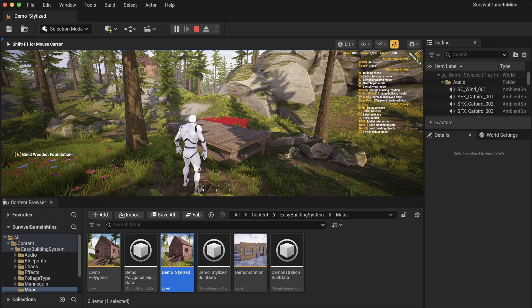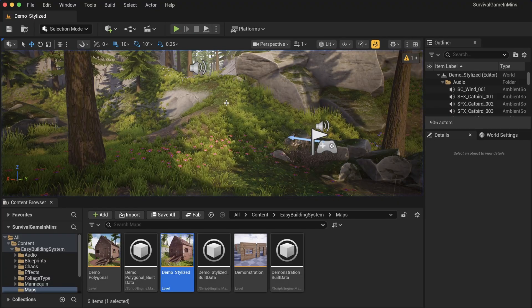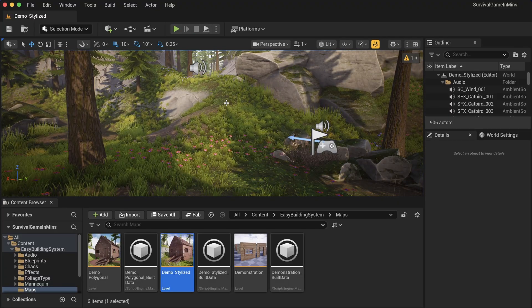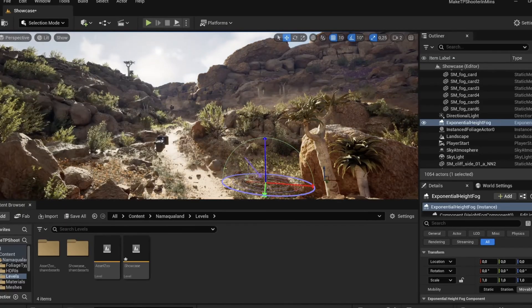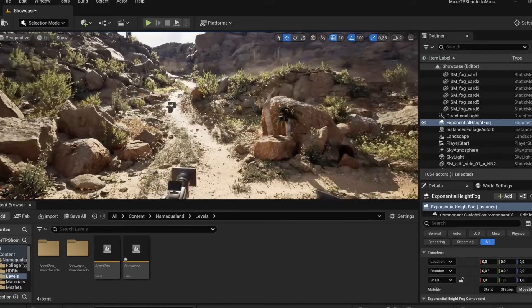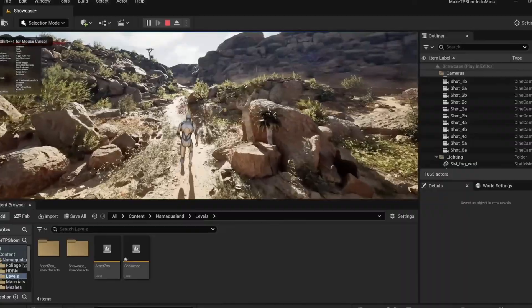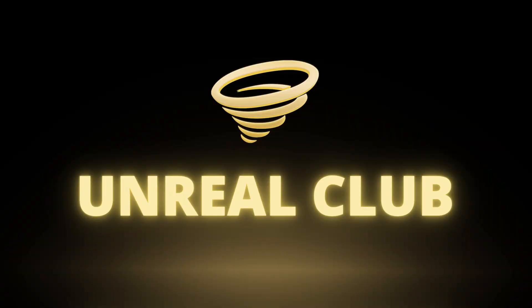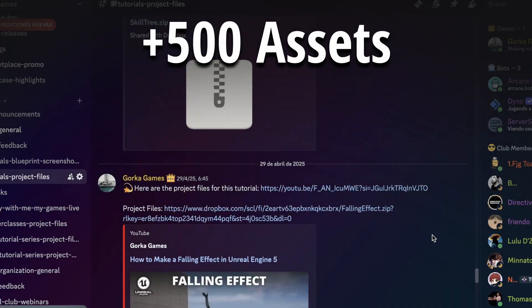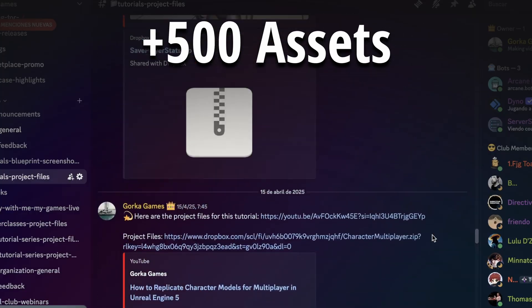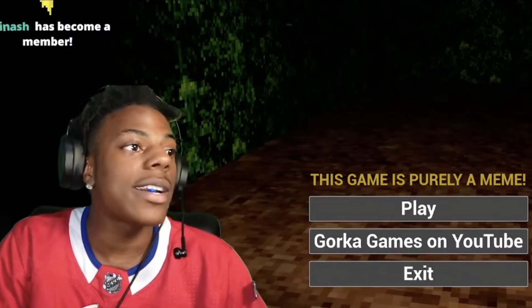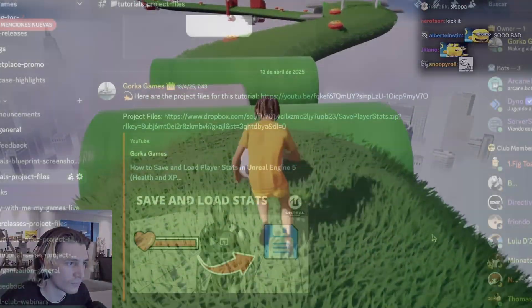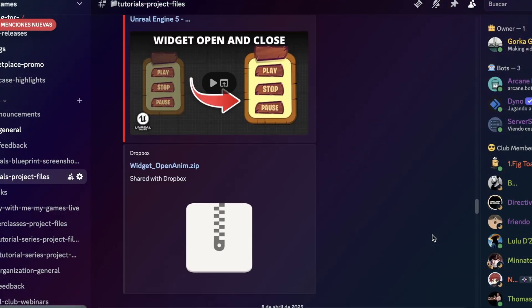First things first, let's change the character because right now it's a mannequin. By the way, if you want to learn Unreal super fast and code games so easily it feels like autopilot, join my Unreal Club. You'll get access to more than 500 assets from my tutorials - the same ones I use to make viral games played by streamers like iShowSpeed and xQc. The link is in the description.